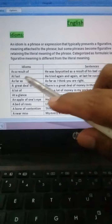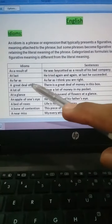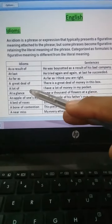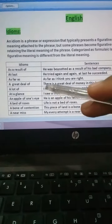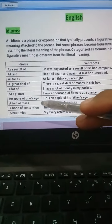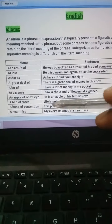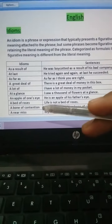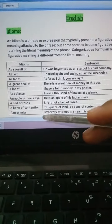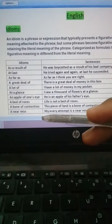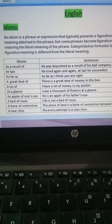As a result of, at last, as far as, a great deal of, a lot of, at a glance, an apple of one's eye, a bed of roses, a bone of contention, a near miss.